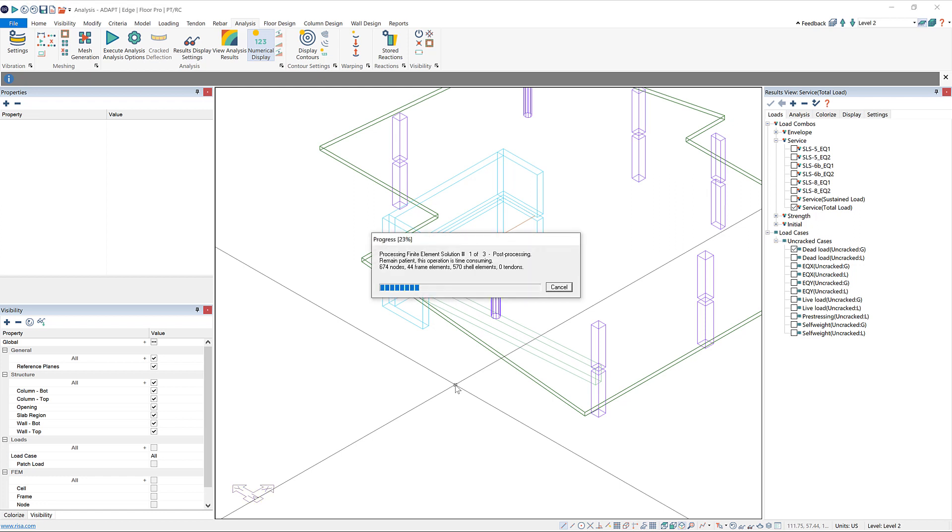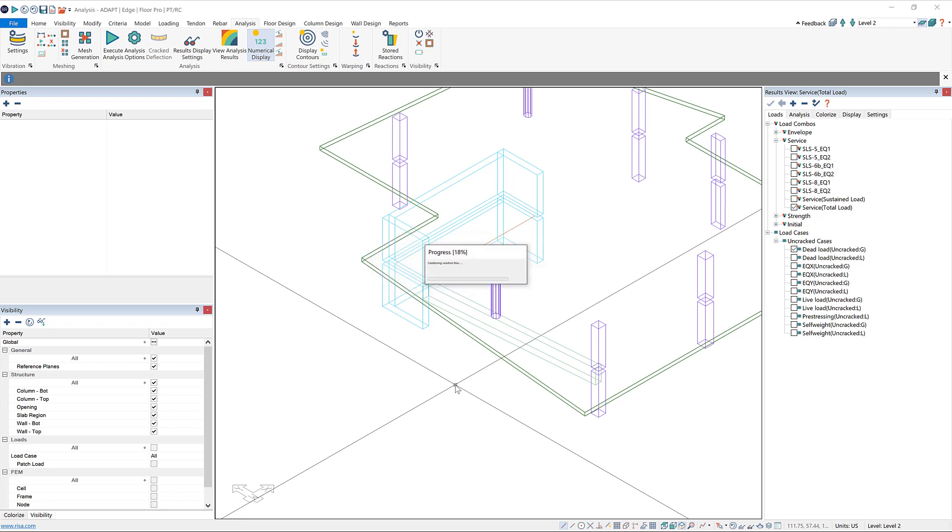It's going to have the speed of a single-level analysis, but it will include all the forces from up above as well. Then we can click yes to save the solution.